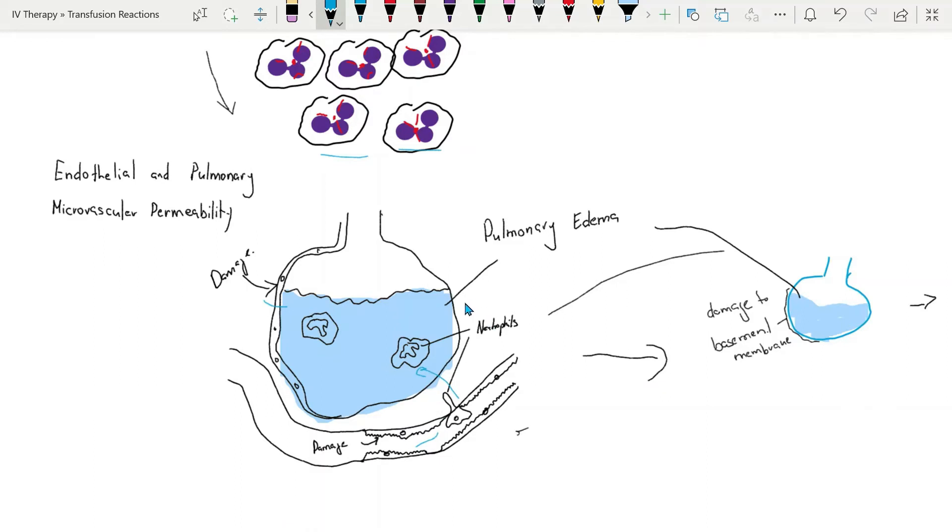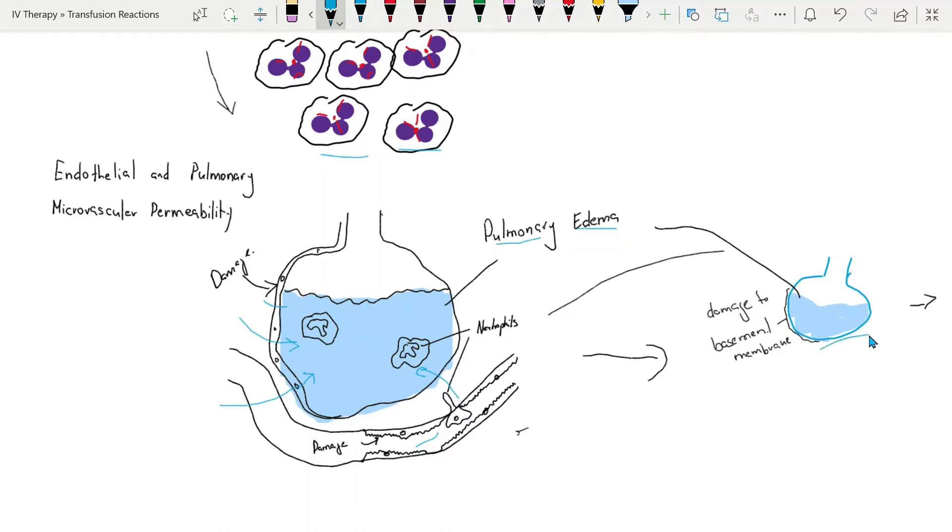This migration and accumulation of proteins pulls fluid and causes inflammation inside the alveolar space that leads to pulmonary edema and acute respiratory distress.